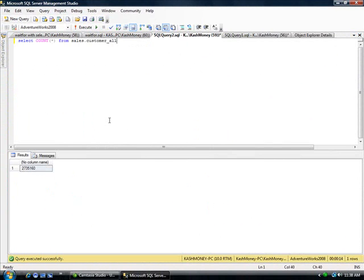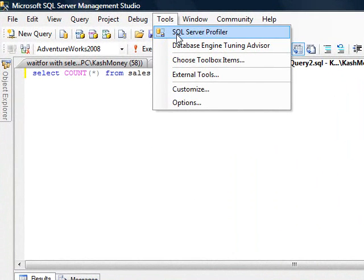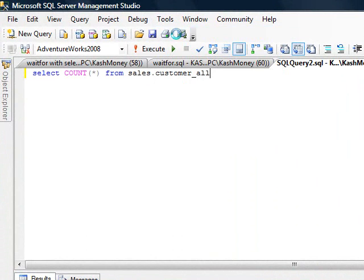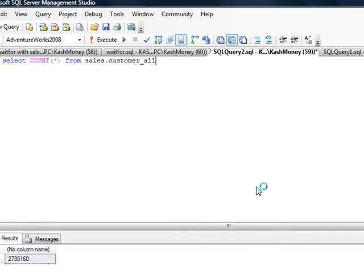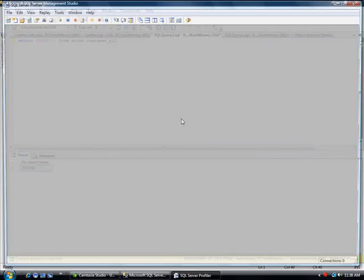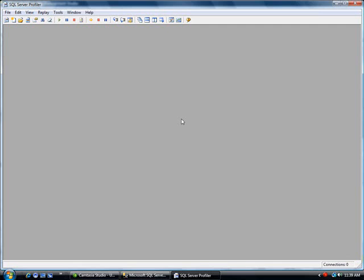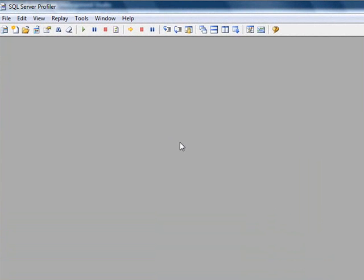So the way you launch profiler is you go to Tools, SQL Server Profiler. We already saw one click profiler launch from Activity Monitor, but this is how you normally start it.